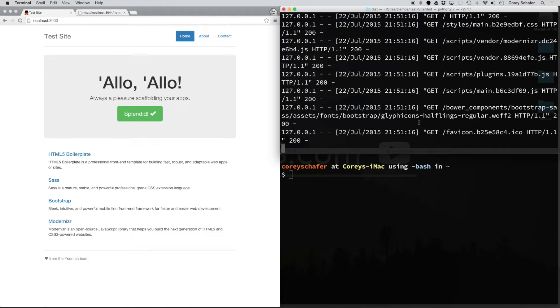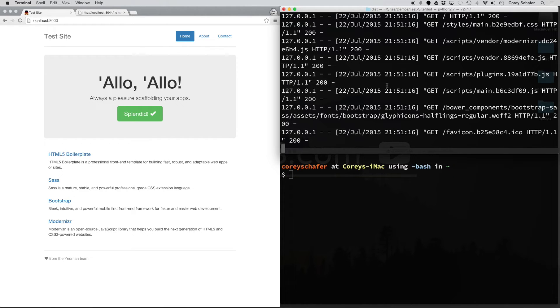Now you can minimize this terminal window, but be sure to keep it open because that's what's running your web server. You don't want to close it or else it'll shut down the web server.